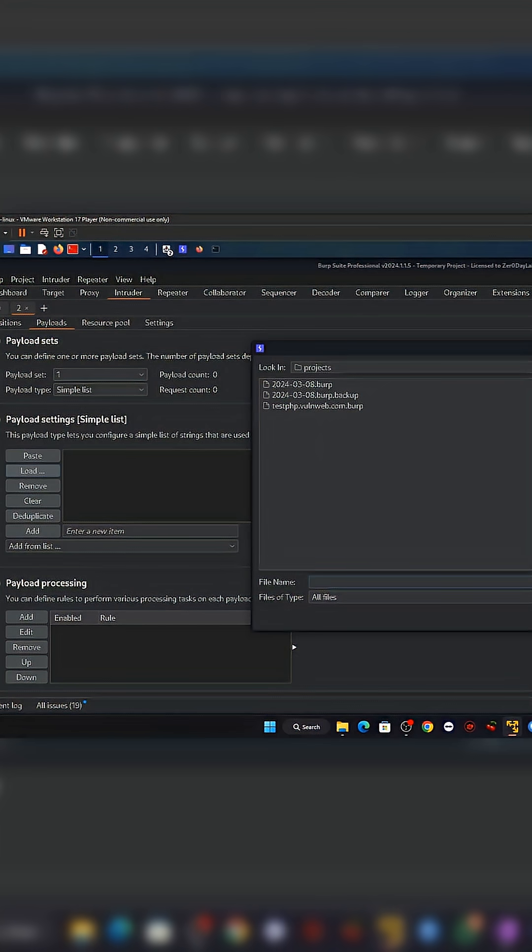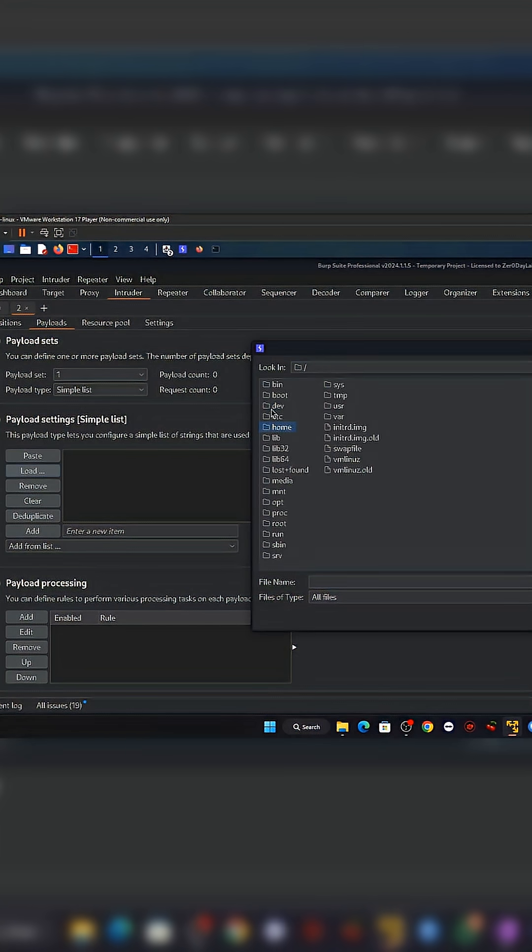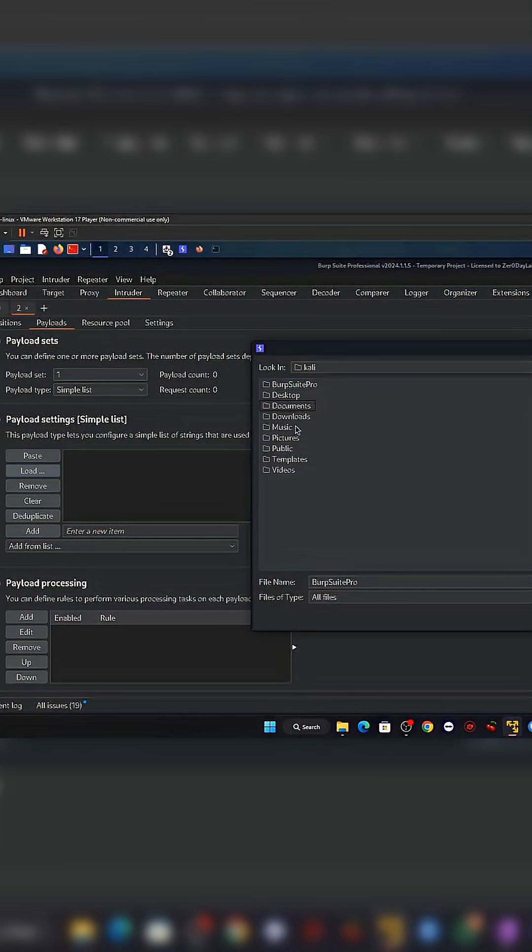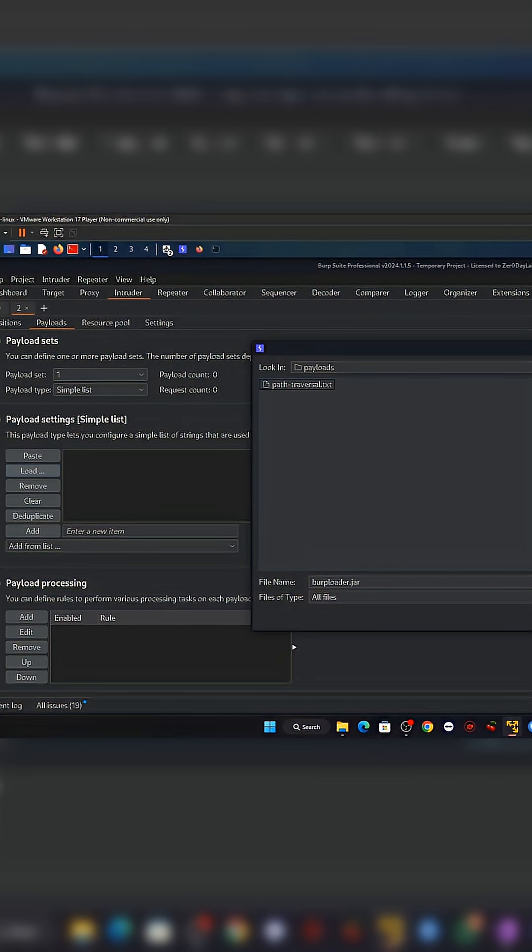Here's why this bug is so dangerous in real life. Many apps store secret tokens, database passwords, cloud keys, and API credentials in local config files. If an attacker reaches even one of these files, the attack chain explodes.